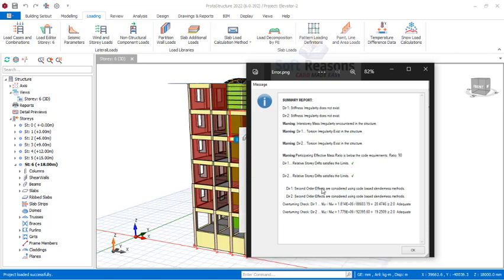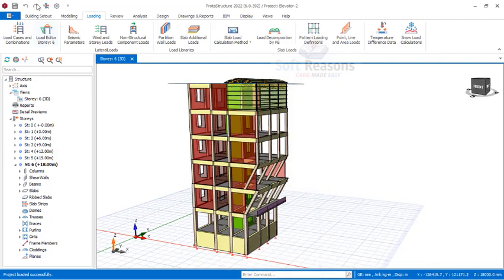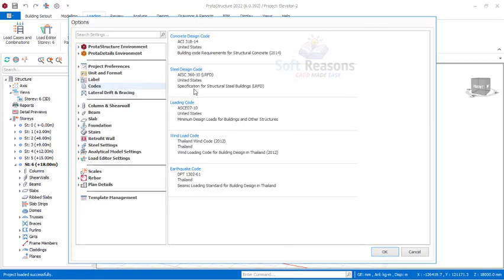I want to take you to the earthquake provisions and show you the earthquake codes so you can see where most of these errors come from. Go to Settings — you can see the concrete codes and reload codes. Right now it is set to Thailand, so you have to change the reload code and earthquake code to United States.